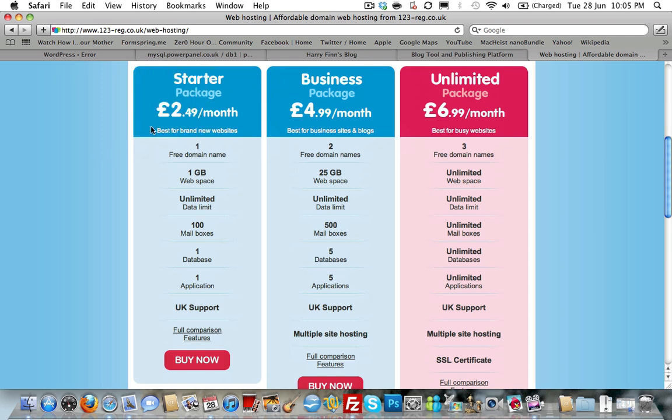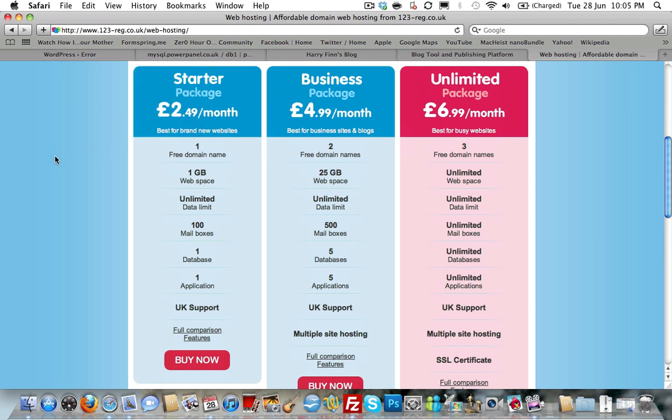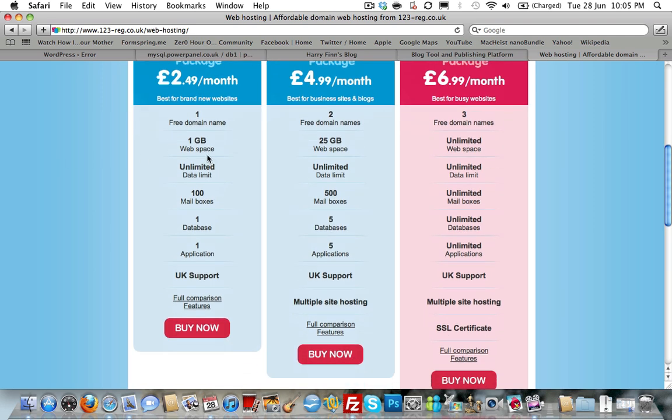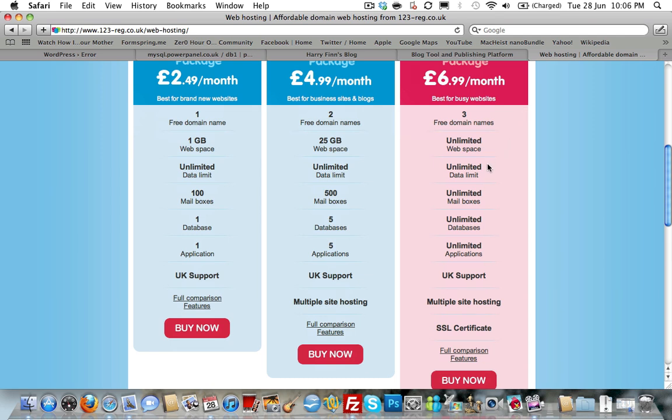So, you get one free domain at £2.49 per month. You get one gig of web space. Bear in mind, if you are going to be uploading images to your site or videos directly, rather than linking them from YouTube, that will probably go quite quickly. So, you may want to look across to the £4.99 package, which is 25 gig, a fair old amount. Or, you could look across for £2 more to the unlimited data usage and bandwidth limit as well. Although, that comes across on all packages. Be careful because it's not quite unlimited. But, unless you're going to be uploading some very big files each and every day, I wouldn't worry about that.